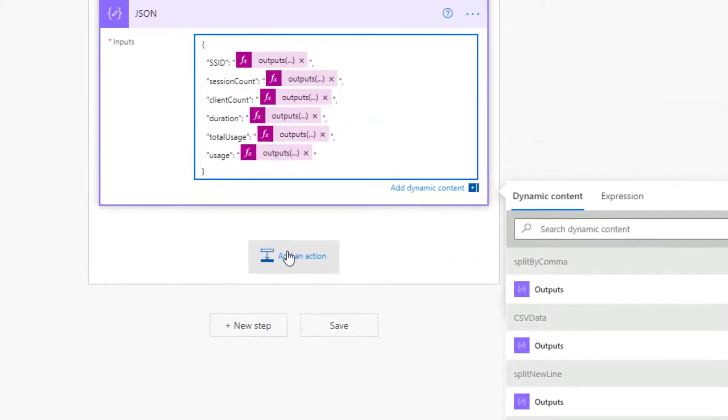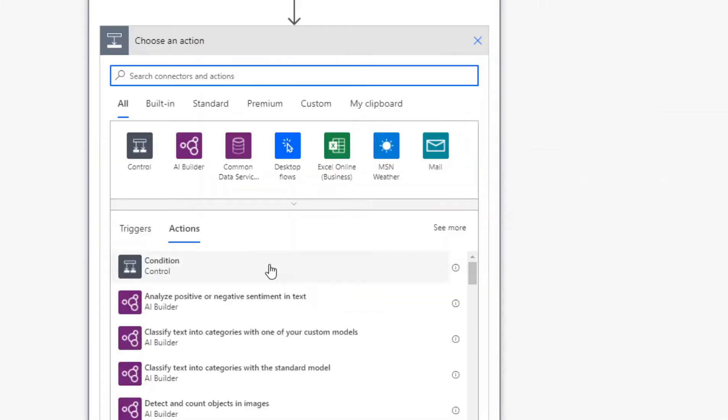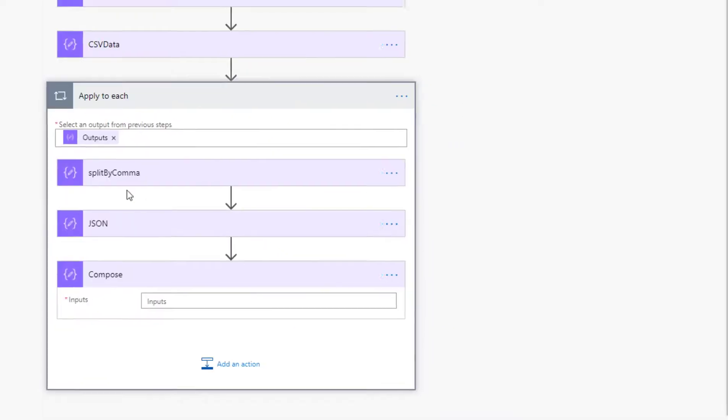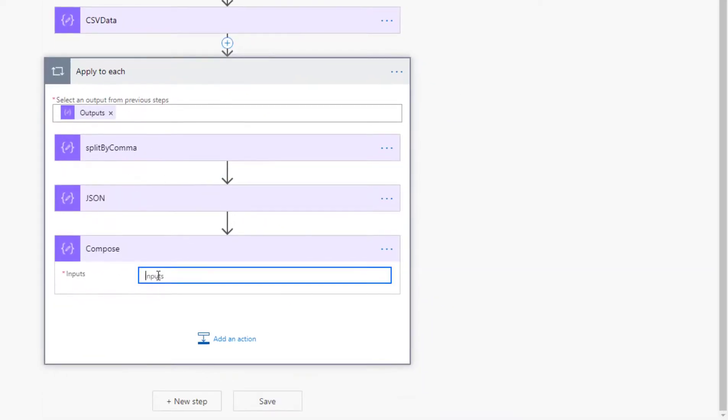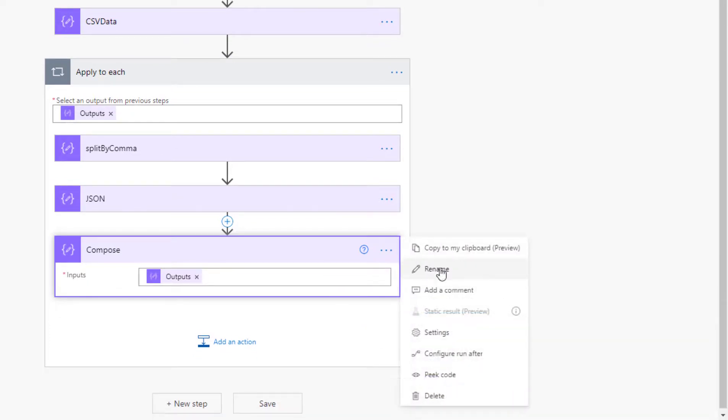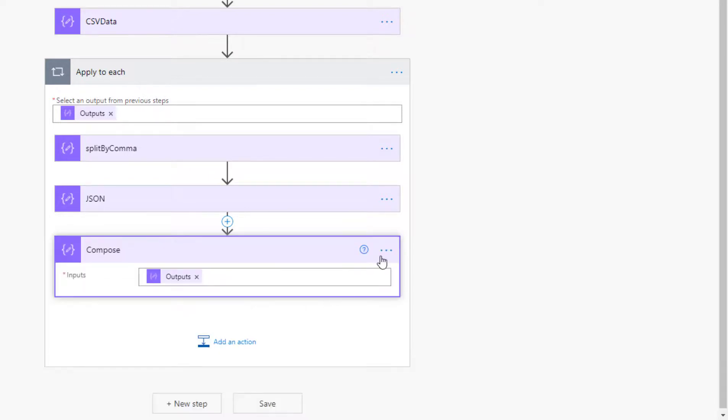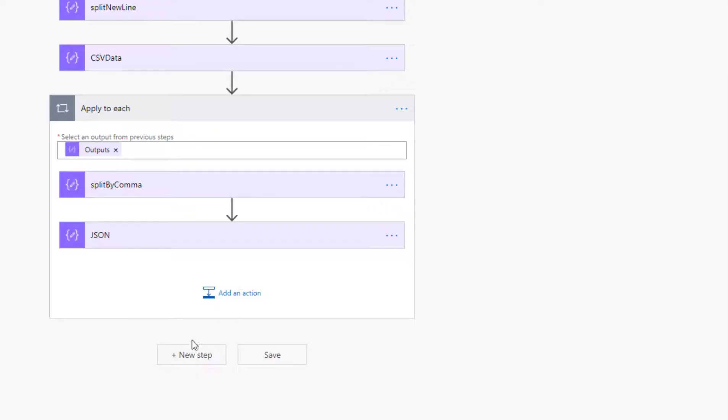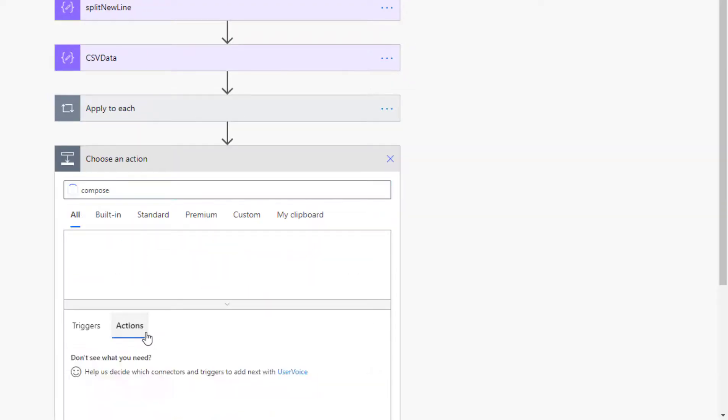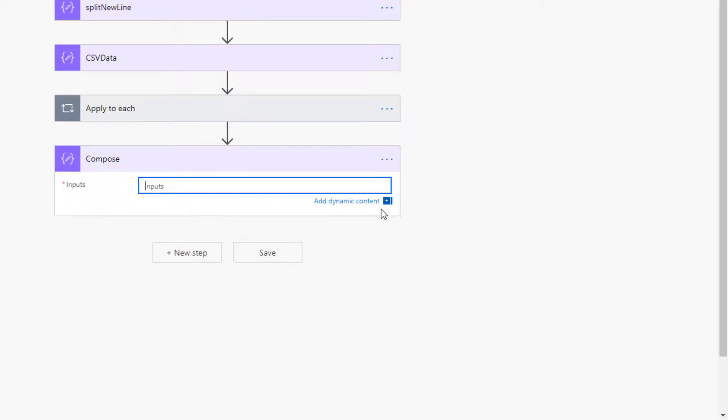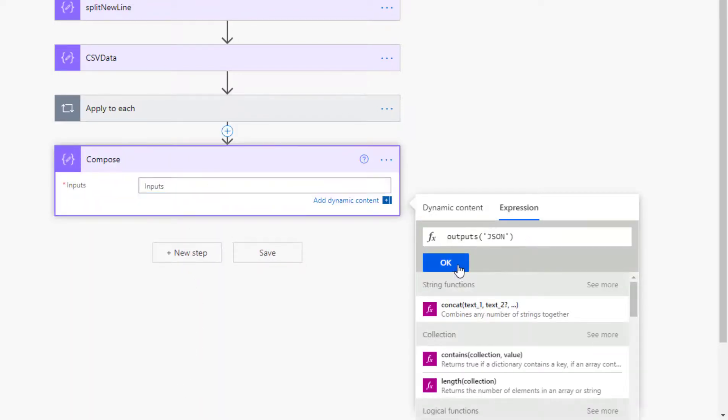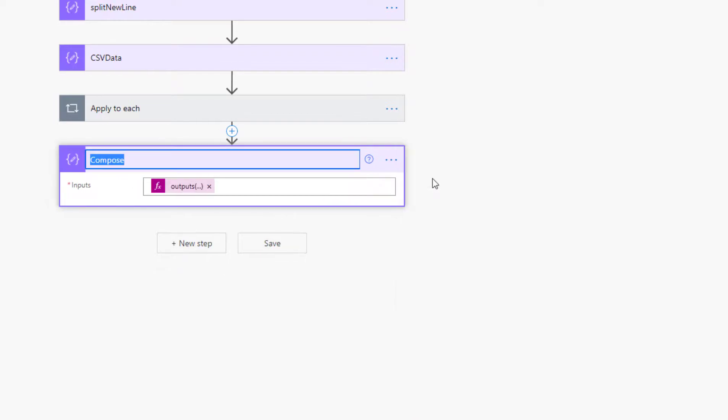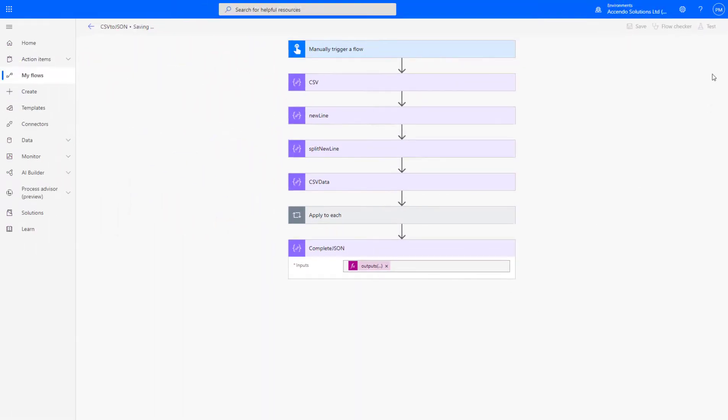Now, I'm just going to add another compose. And I'm going to delete it again straight away. I'm just going to use that to get us the outputs of JSON. And then I'm going to pick the code and just copy that. And I'm going to delete that. And then down here outside of the loop, I'm going to have my compose. And I'm going to put in that same expression, which is going to produce us an array of records. Call it complete JSON. Save. Let's test it and see what we got.